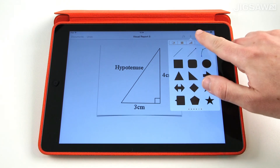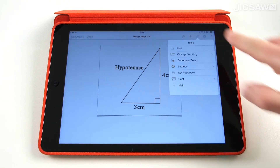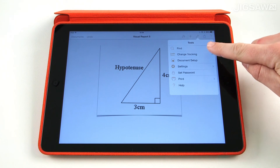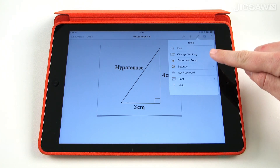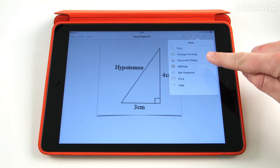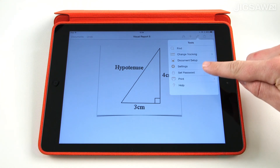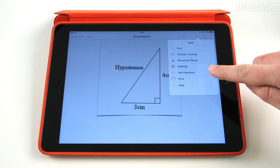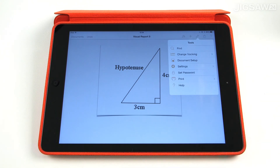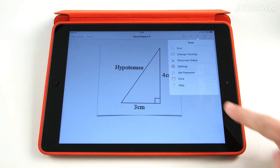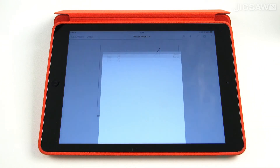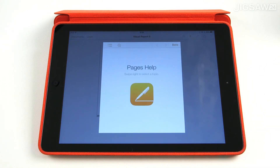The tools button here provides further options. You can search and replace keywords and phrases within a document, enable tracking to monitor changes that have been made, adjust document setup and settings such as paper size, set a password for the document, and also print to any network printer with AirPrint enabled. You can also tap the help icon for more information about tools and functions in Pages.